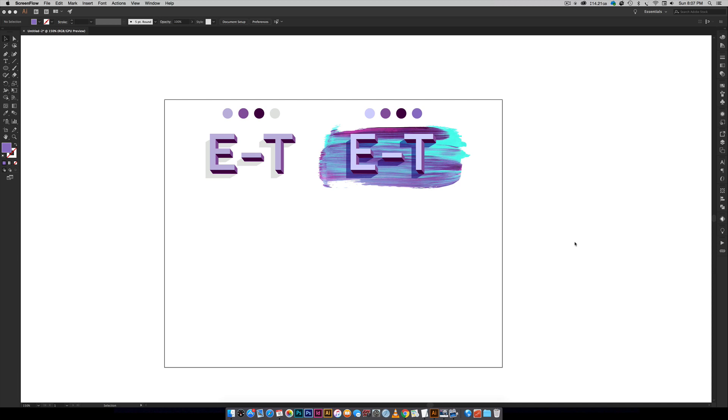Hello and welcome to another Every Tuesday tutorial. In this week's tutorial we're going to be creating some dimensional signage typography together. So exactly what you see on screen is what we're going to be creating.